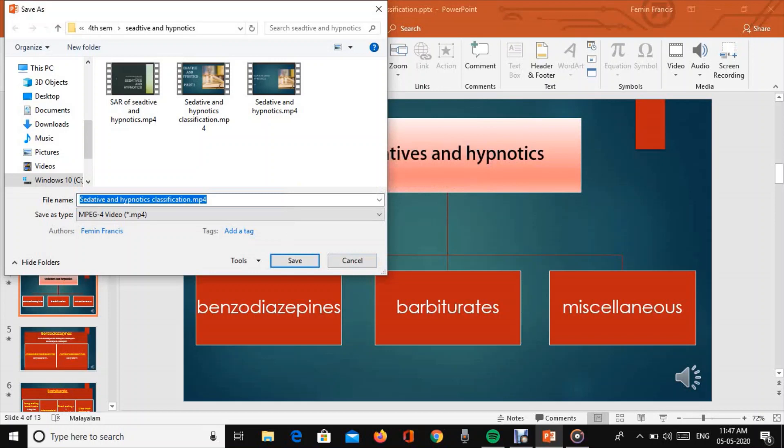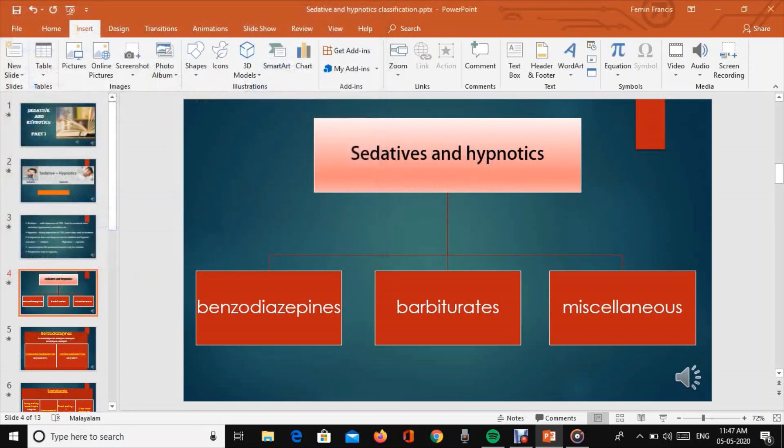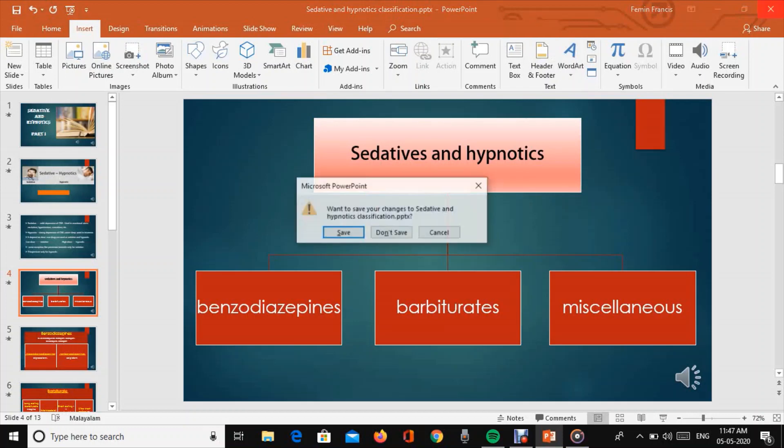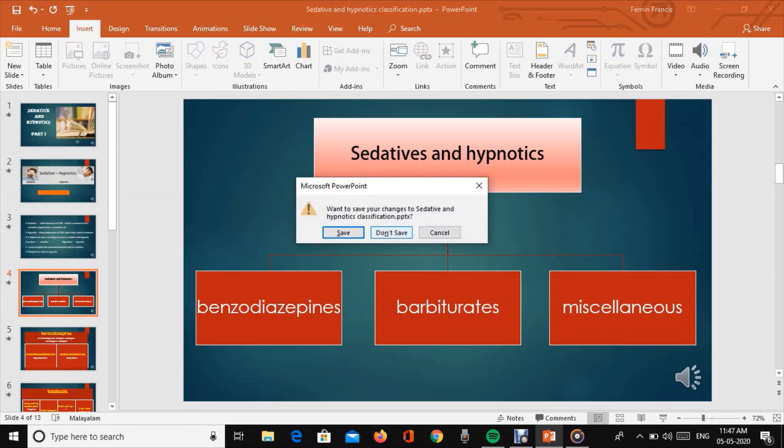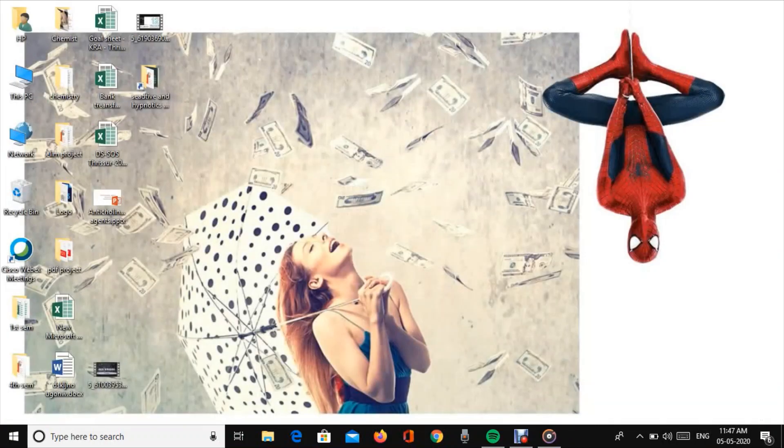This demonstrates how to create a presentation video on sedative and hypnotics and convert PowerPoint into video format.